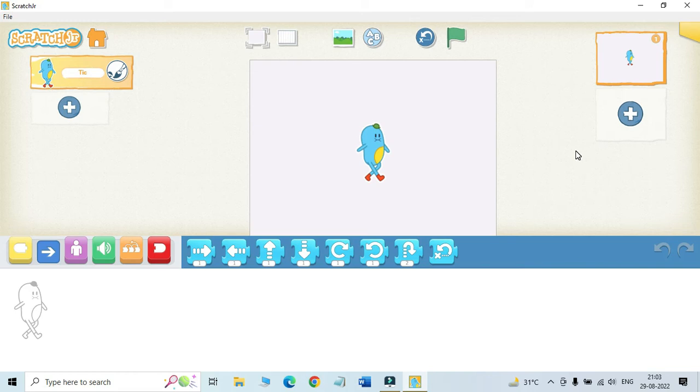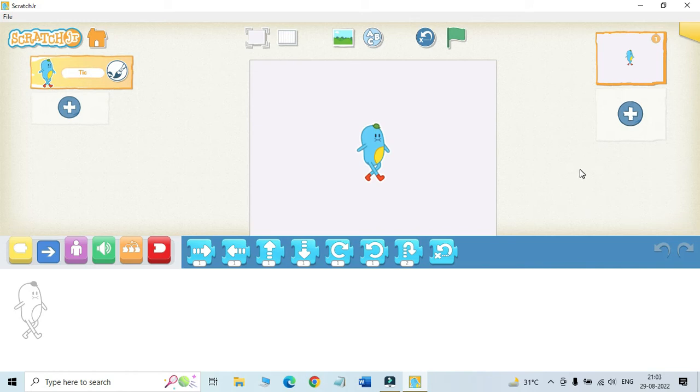Let us have a look at different block categories in Scratch Junior. So we are having six block categories in Scratch Junior. Let us discuss them one by one.